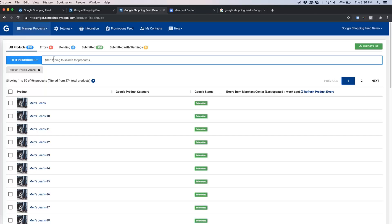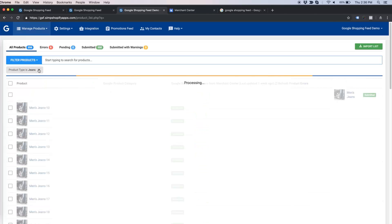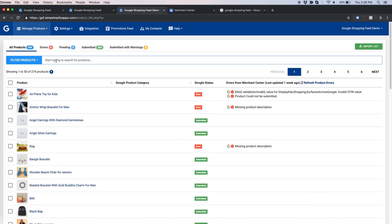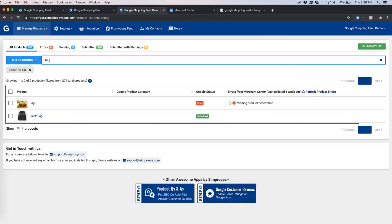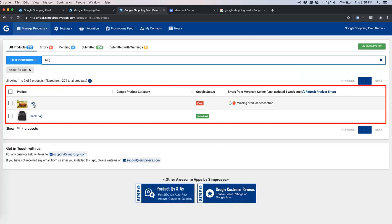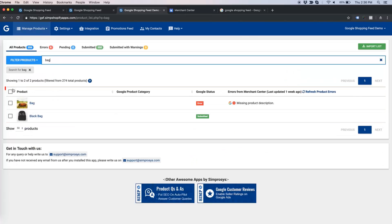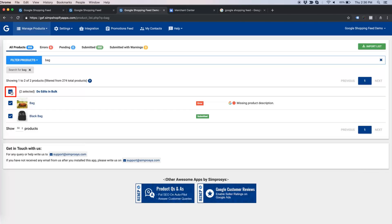Now let us see only the search bar filter. Here I am searching 'bag' and we get to see two products. I am selecting both products by selecting the checkbox given above the list of filtered products.